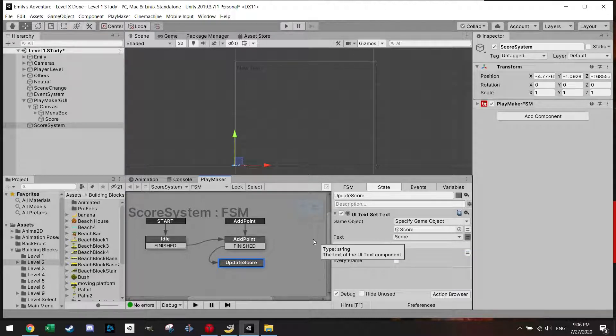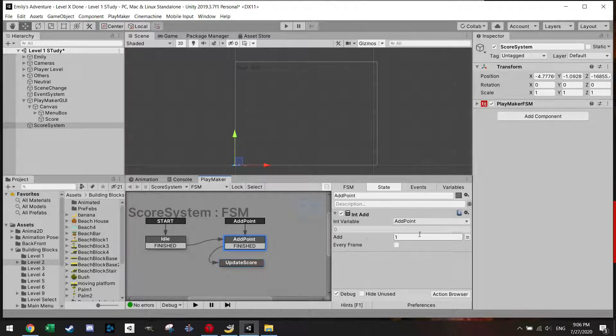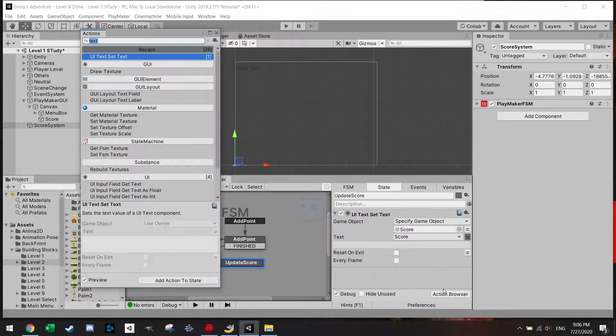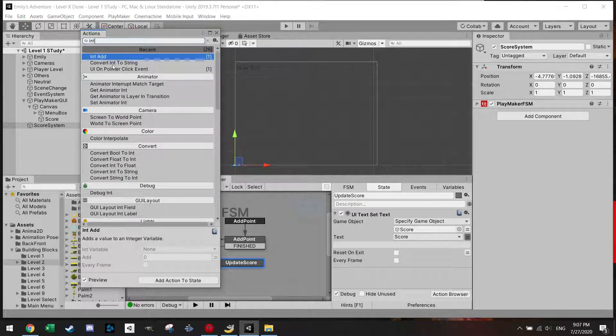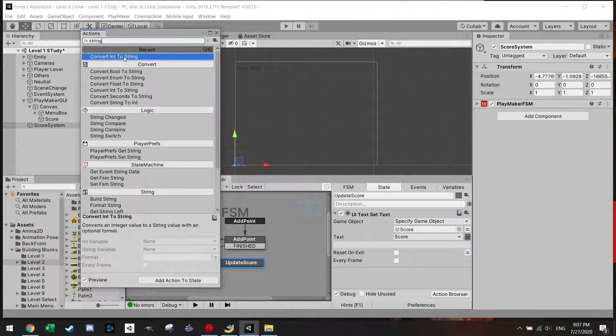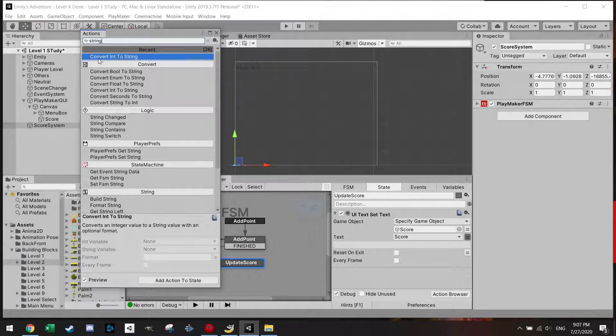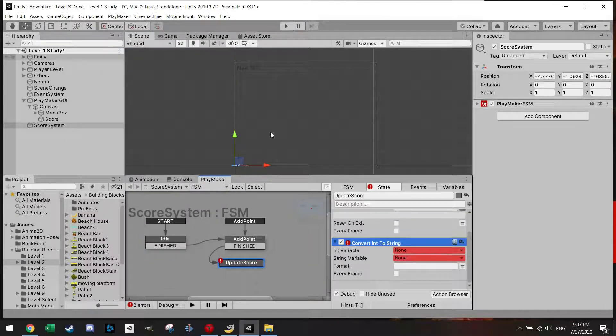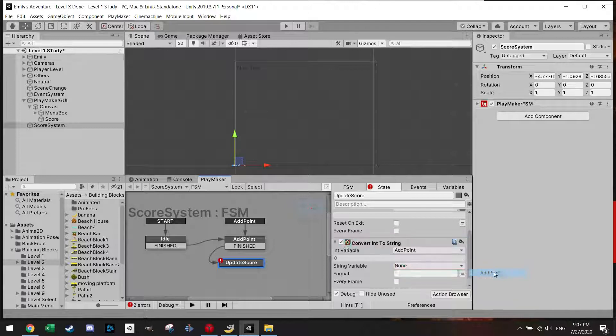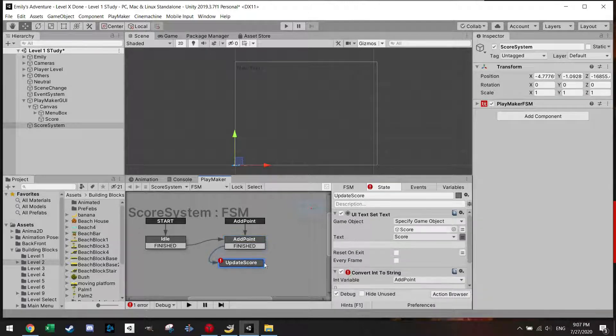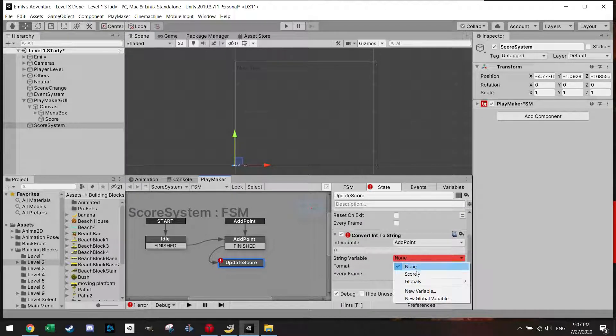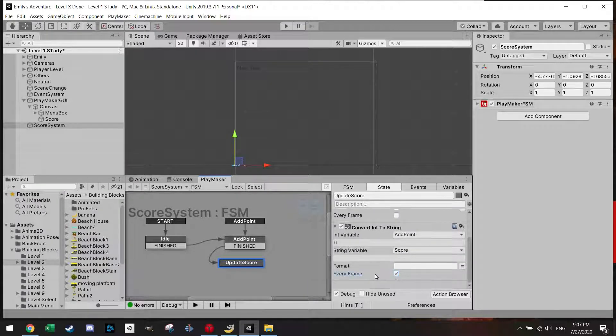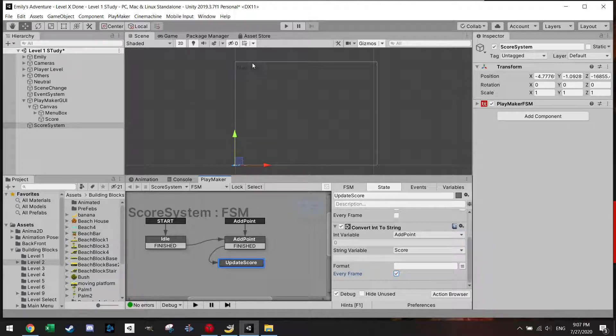Now an int is just a number and it's not necessarily a text. So this int value needs to be changed by going to convert int to string. And the int variable is the global add point variable which I made earlier. It's one point. And I want to change this add point into my score string. And I'm going to do this every frame so it's continuously up to date.